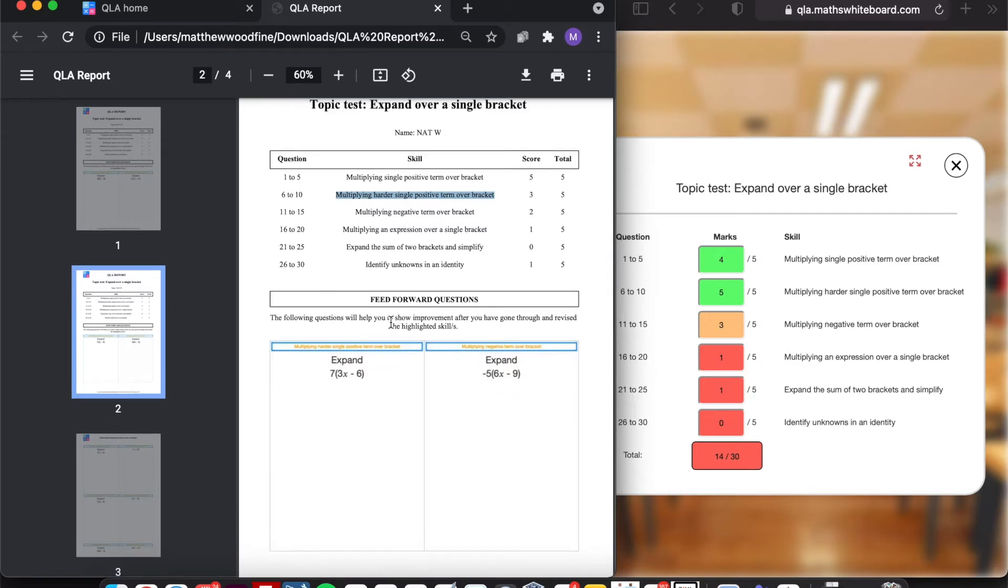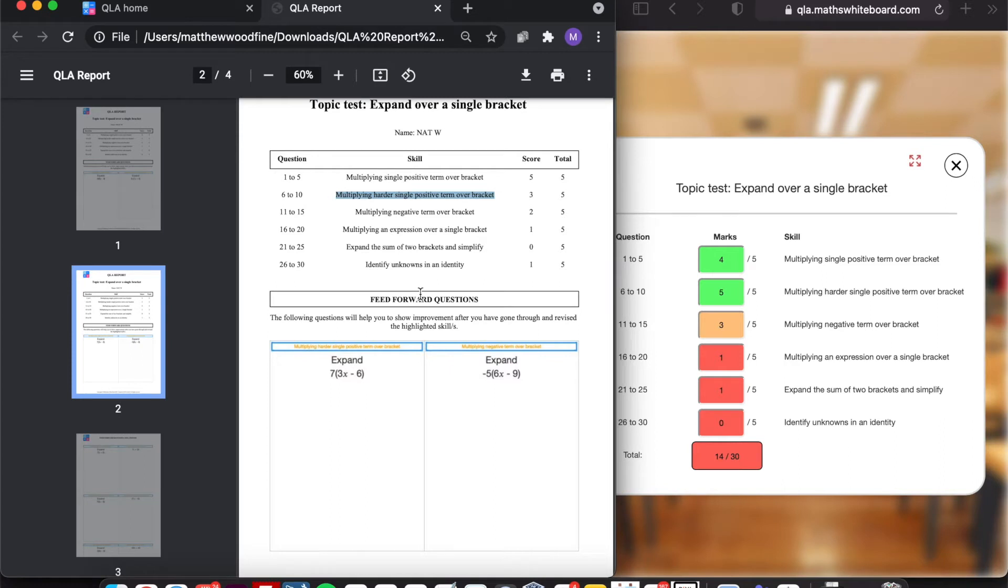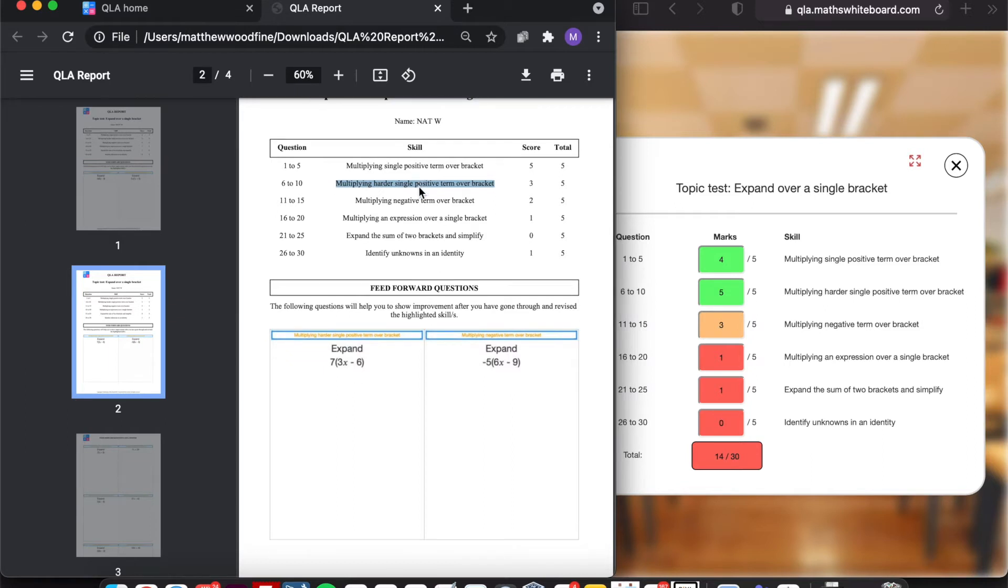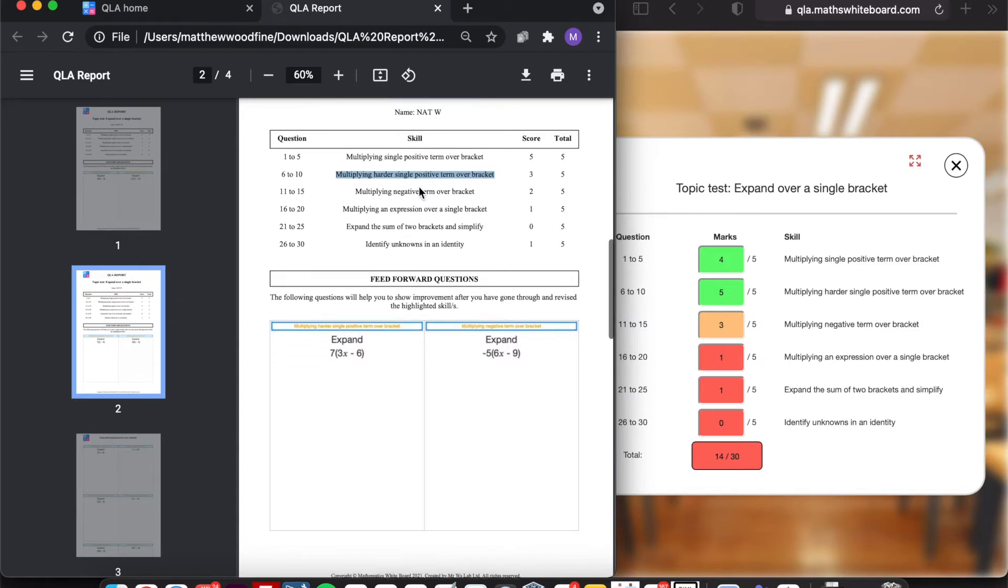So with potentially 32 kids in a class, each student will have their own areas of development. And the important thing is that with this test, there were six different skills. So it's actually created six different feedforward questions, one for each particular skill. So that makes marking it slightly easier.